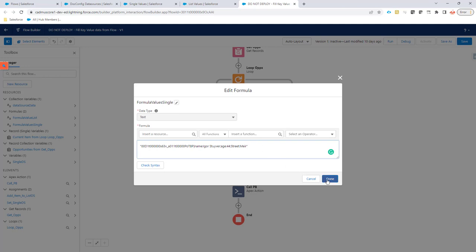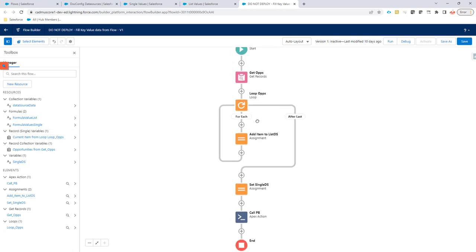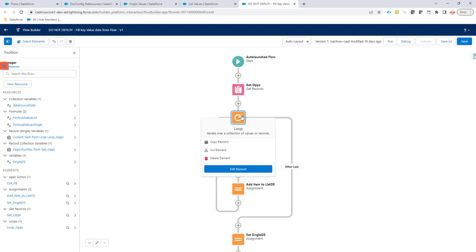What if you want to have multiple records, passing on multiple records via your key value data source? That can also be done. For instance, here, I'm going to get all of the opportunities related to a certain account, because I'm going to launch this flow from the account. And then in that opportunities, I'm going to loop.